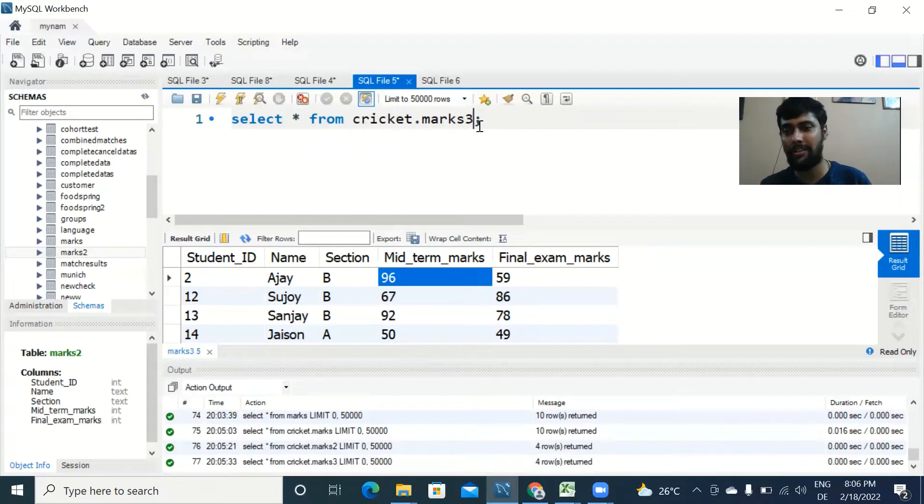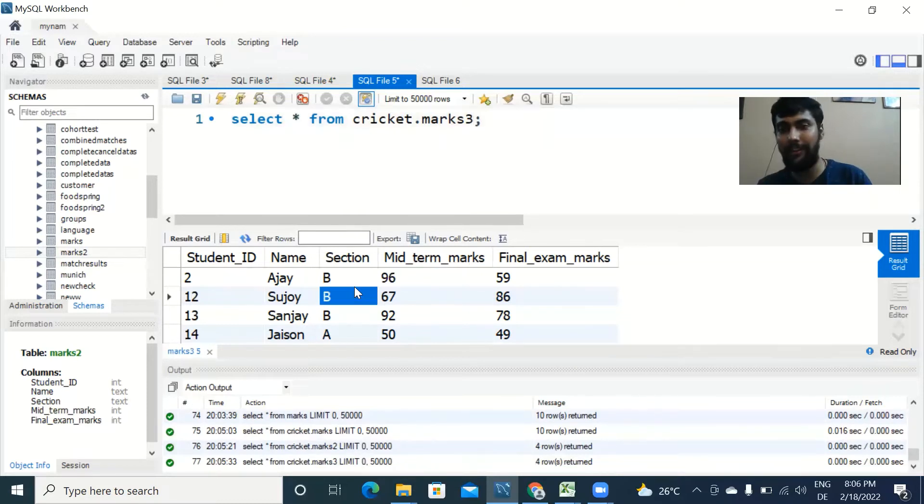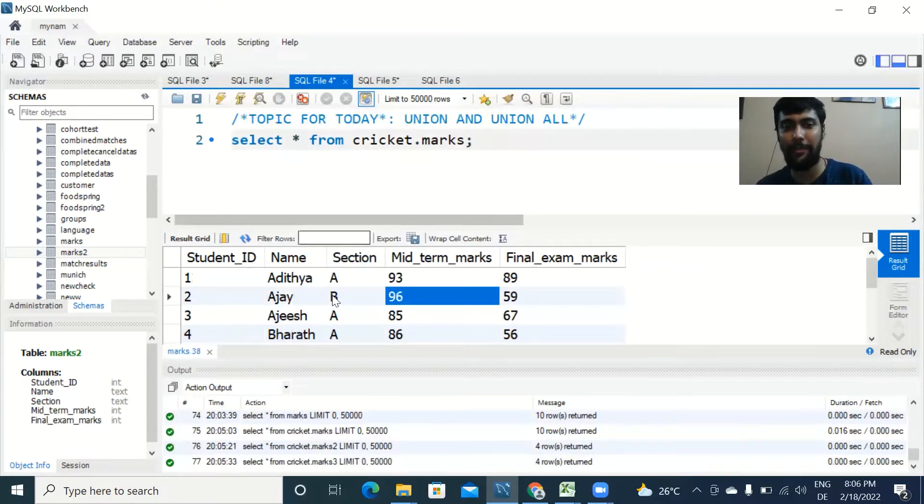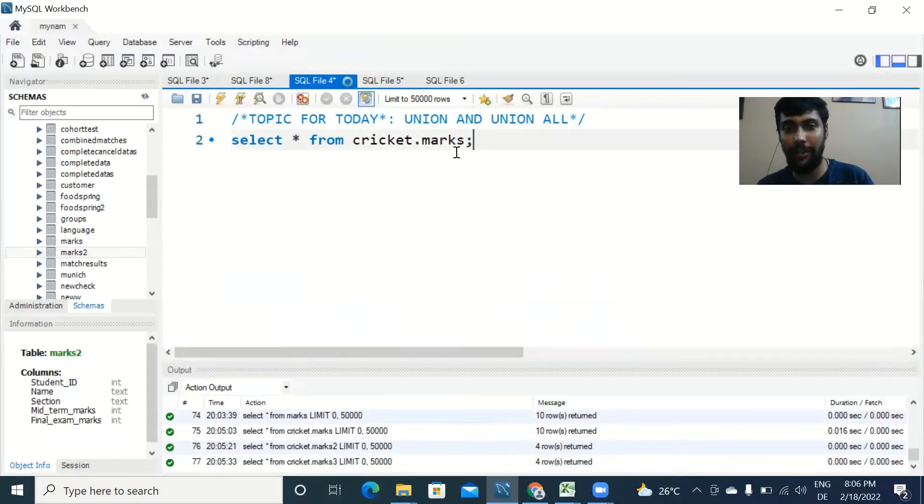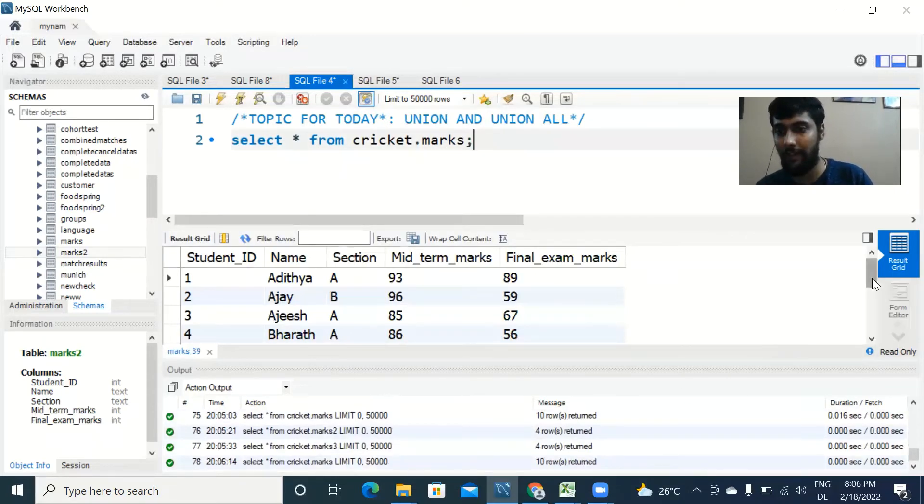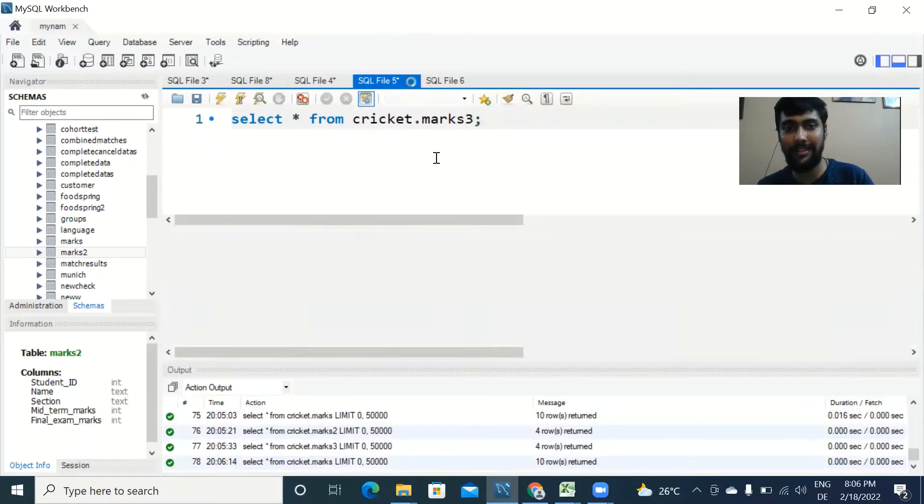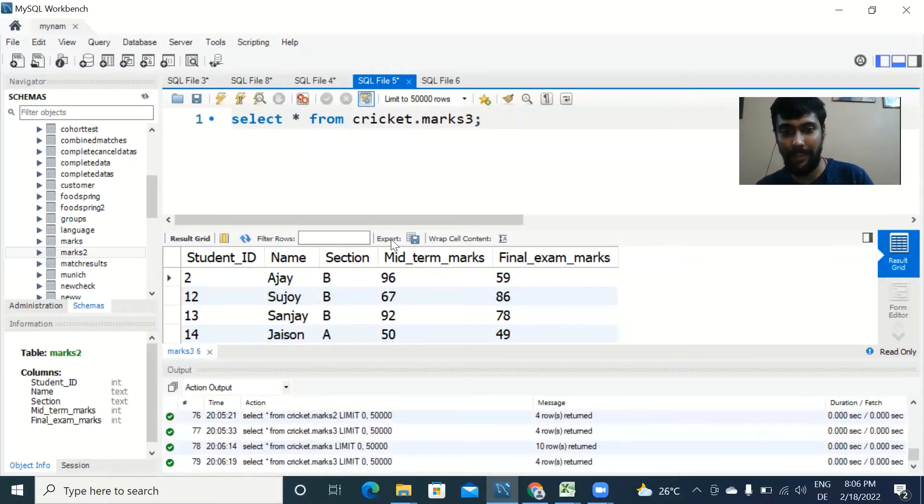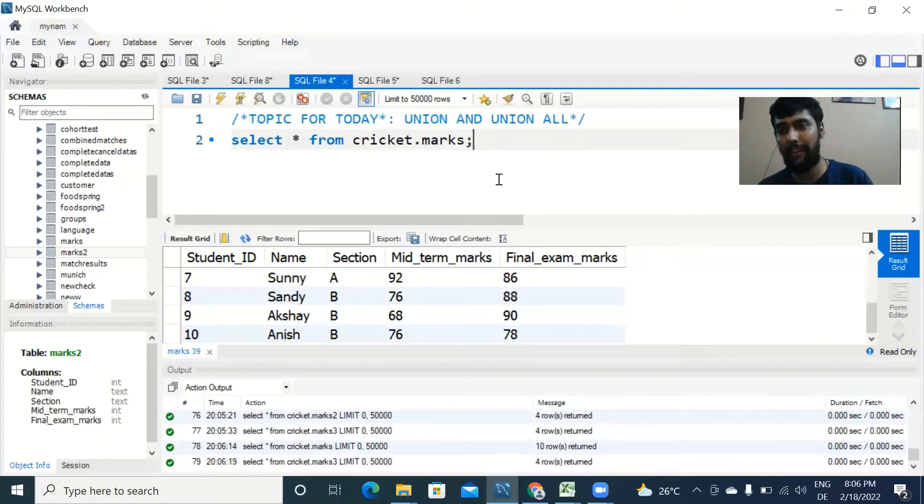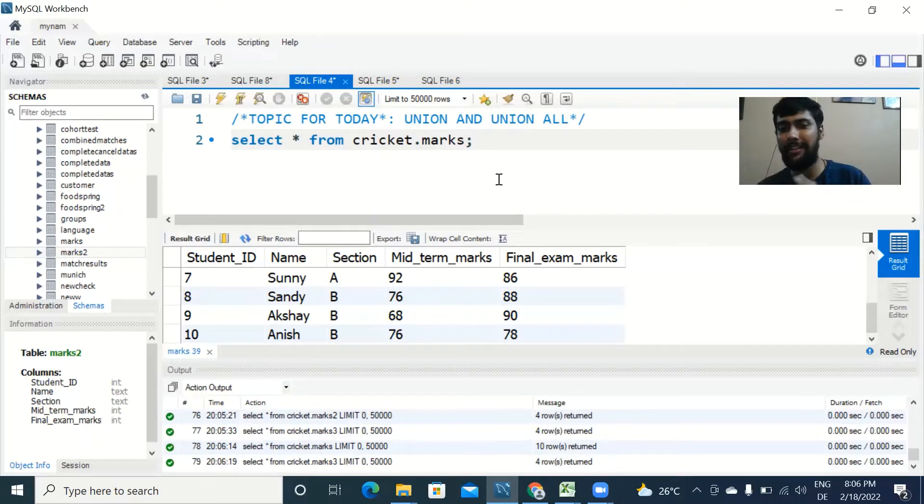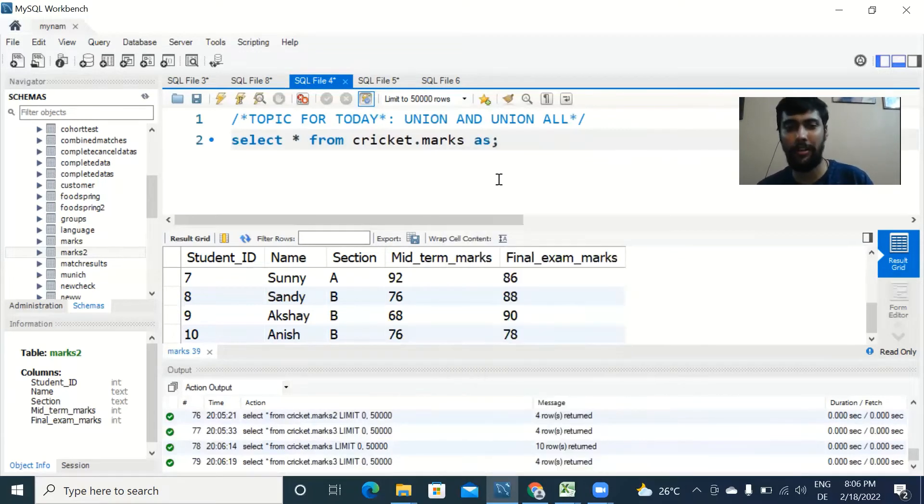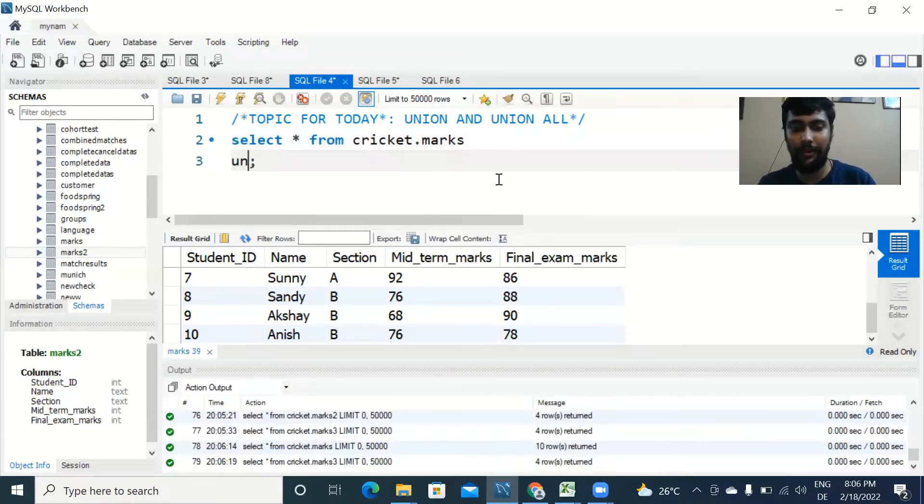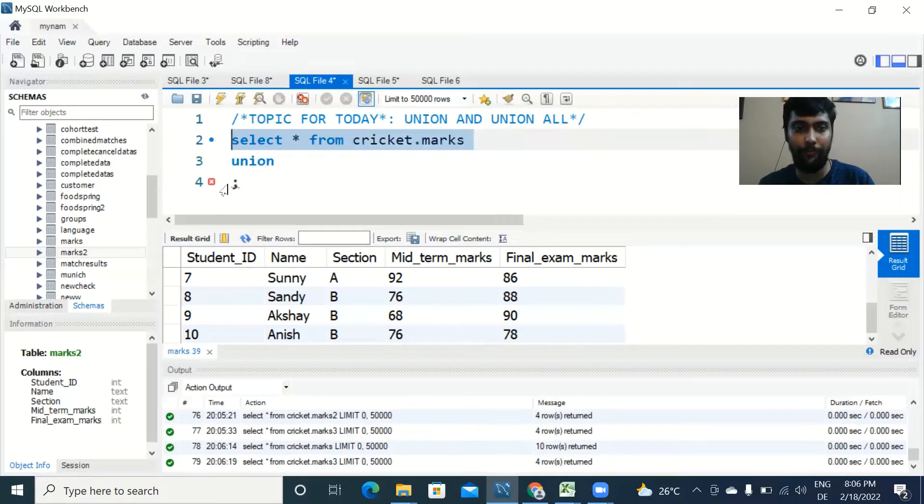So marks3 is another table very much similar to marks, just the number of rows are different. Say I wanted to combine the two outputs together. Marks table has 10 rows of data, and marks3 has four rows of data. Say I wanted to combine the two together, how would you do that in SQL? By using the union. You would say SELECT * FROM cricket.marks, you could give it an alias name A but it's not a must.